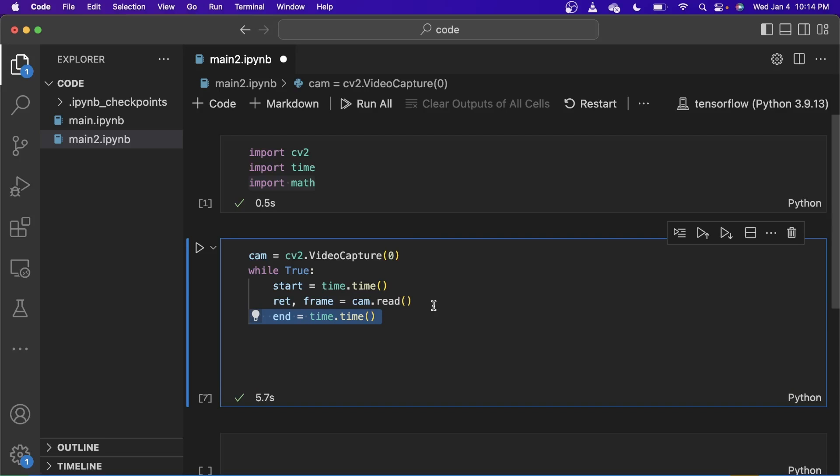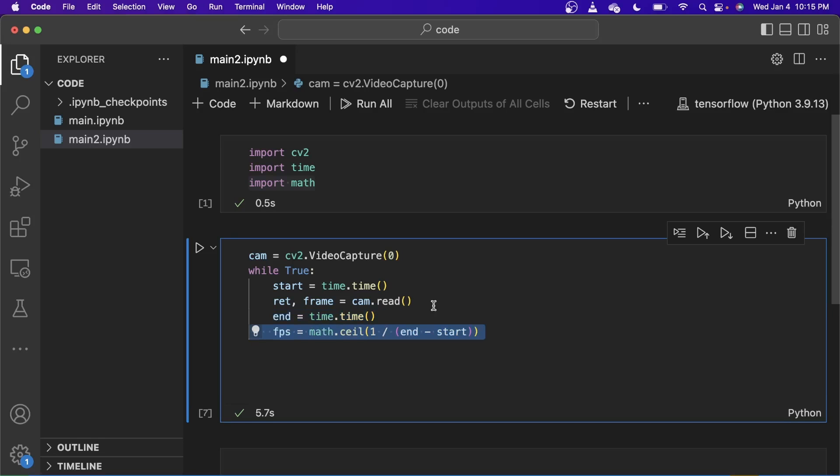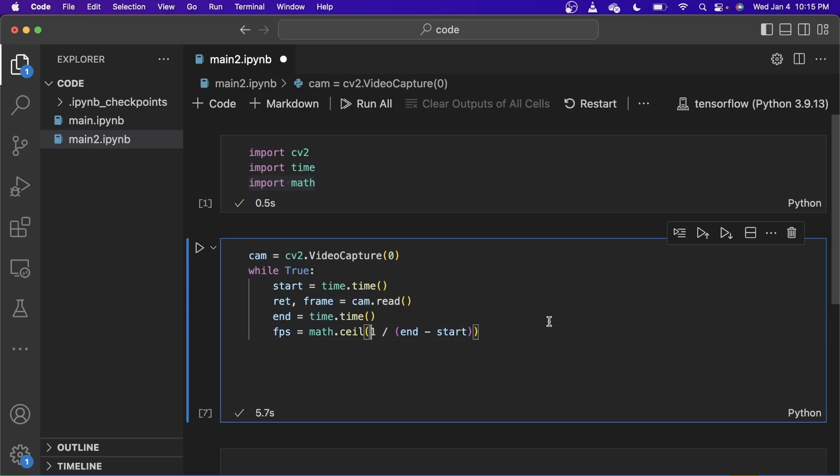Next, we need to calculate the end time from the time.time function. And to calculate the FPS, we just use the formula of 1 divided by the end minus start. And we use the math.ceil function to round it off to its nearest integer.